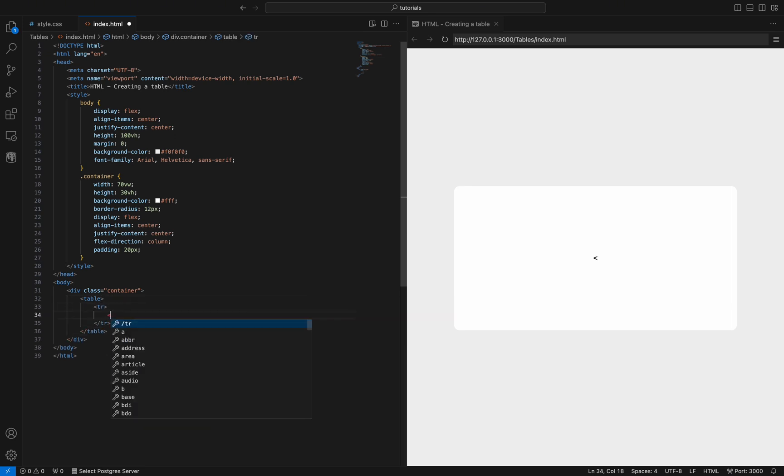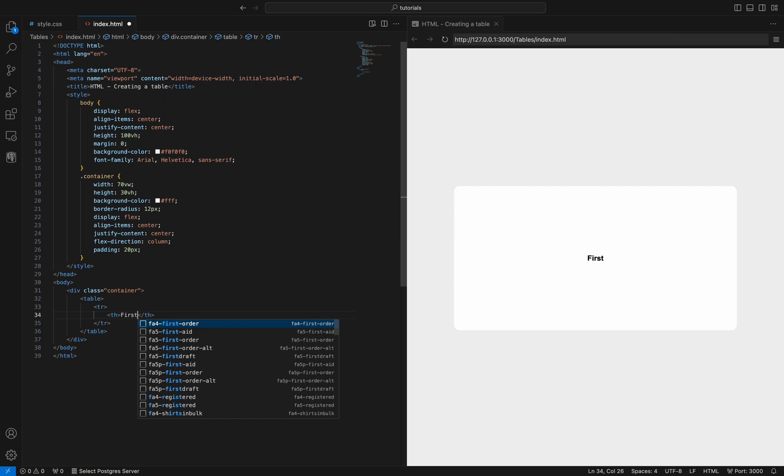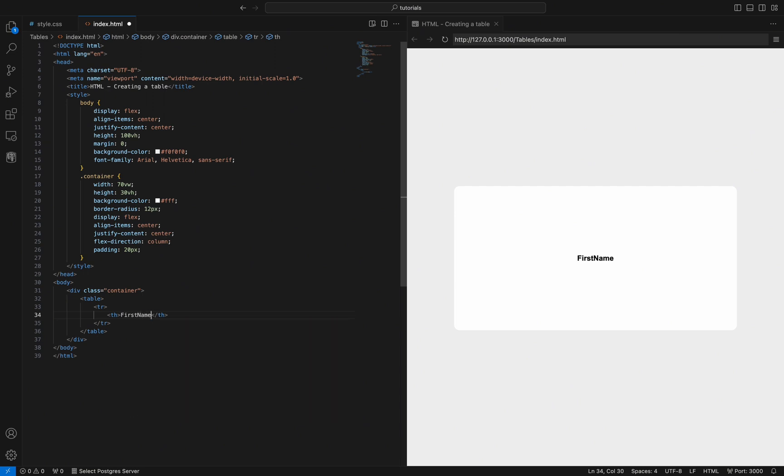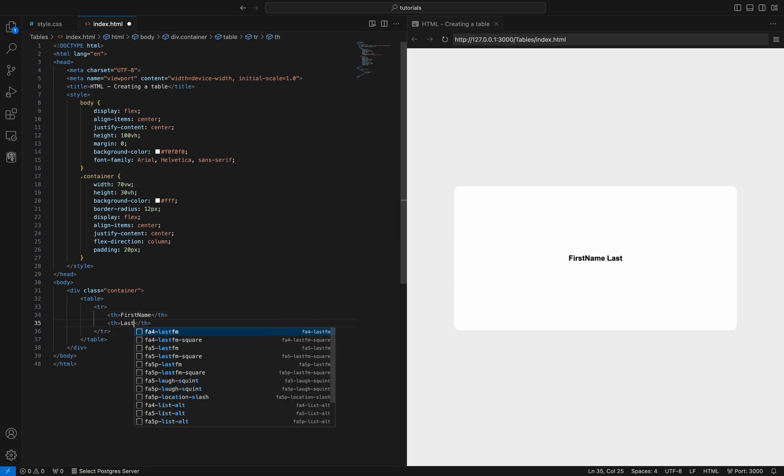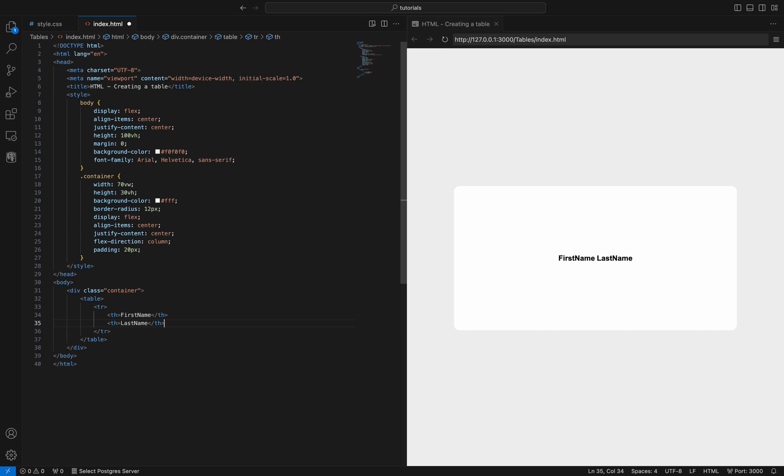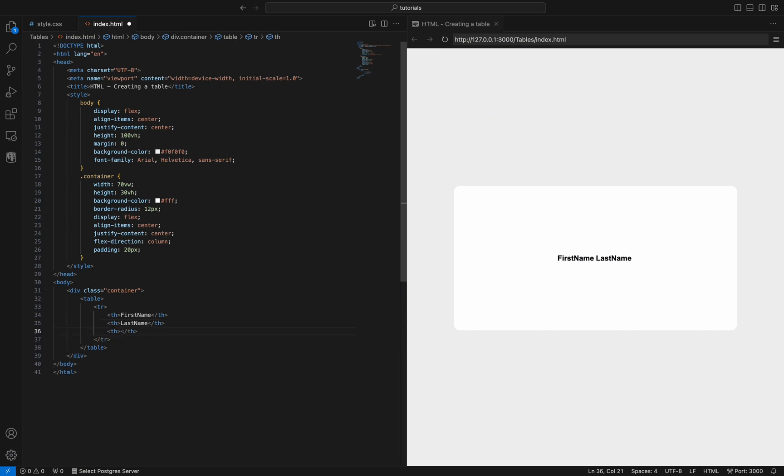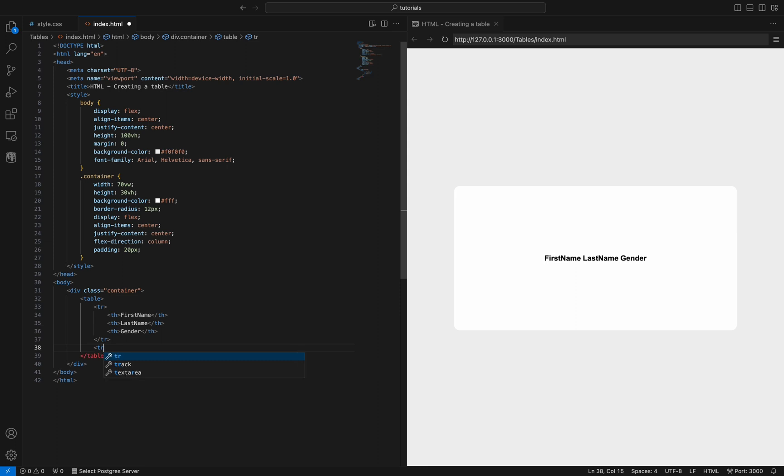To create a table in HTML, we need to use the table tag and define each row using the tr tag. In the first part, we will create the table header using the th tag. We will have three columns: first name, last name, and gender.